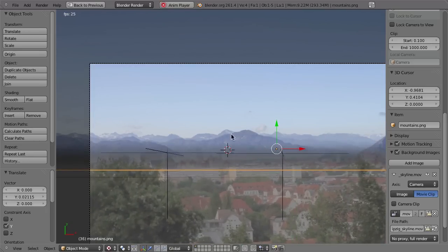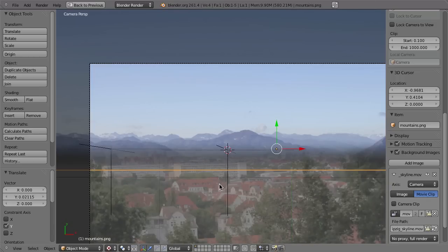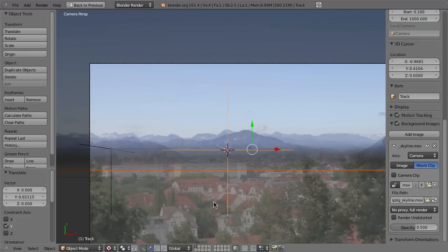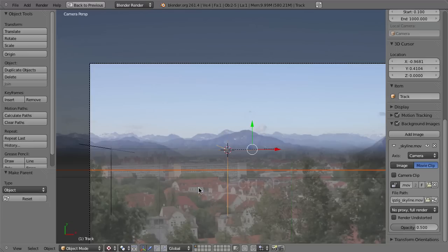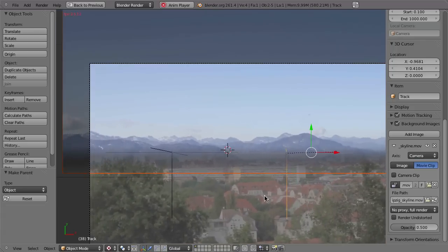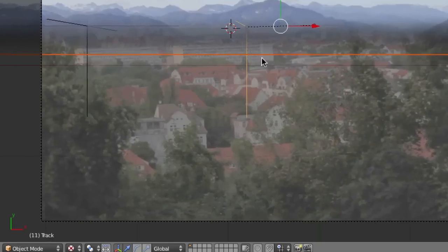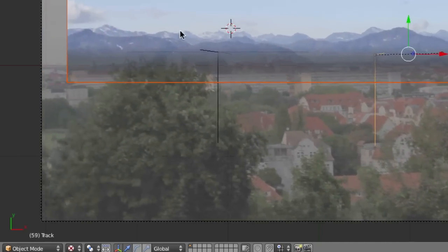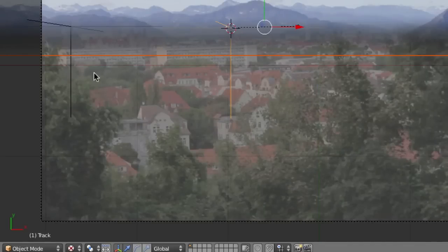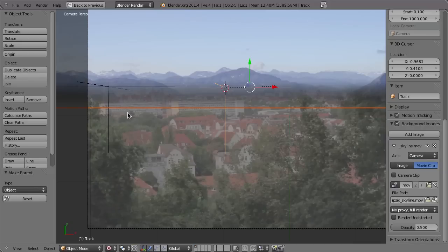But if you now hit Alt+A, the image doesn't stick to the empty, so first we try to parent it. Shift+Right-click to select the empty, hit Ctrl+P, set parent to object. It seems to work, but if you look closely, you can see some clearly visible sliding. This sliding happens because the camera is also rotating a little bit, so we'd have to somehow match the rotation.